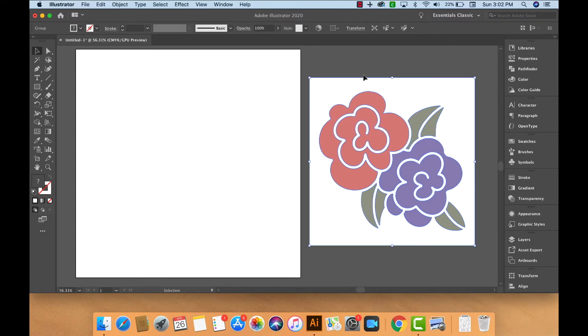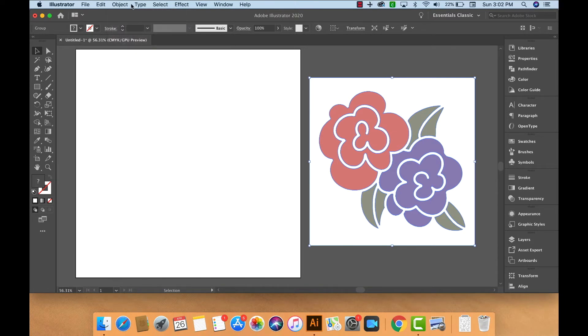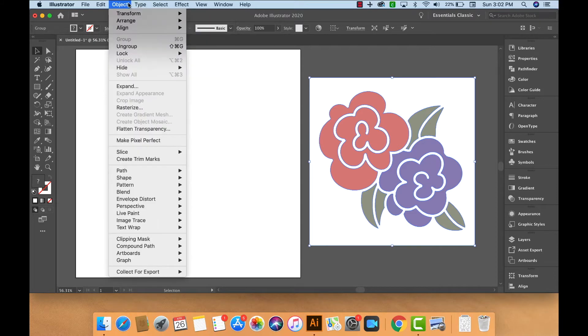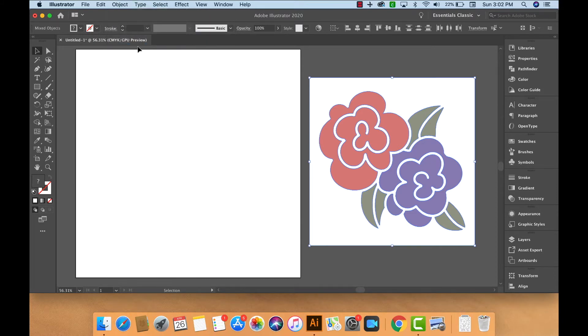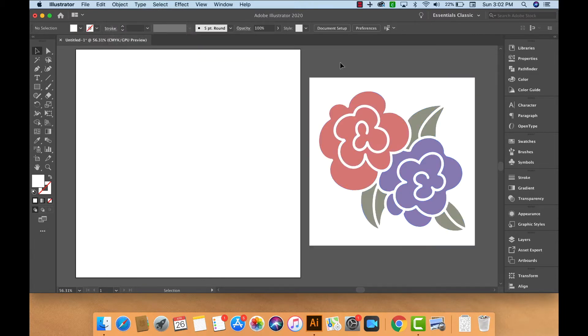We're going to want to go and ungroup all of these paths. To do that, we'll go to Object, Ungroup, and Object, and make sure that you can no longer select Ungroup, and then we're ready to go.